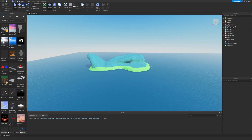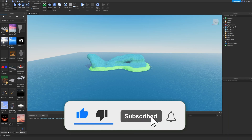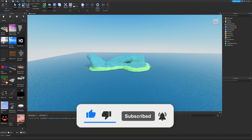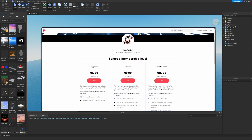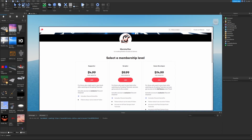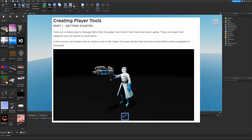Welcome back to the Learn Roblox Studio series. In today's episode we're covering the Creating Player Tools chapter. If you enjoy the video, smash the like button, subscribe, and turn on post notifications. There's also a Patreon link in the description if you'd like to support, and a link to the article we're covering today.